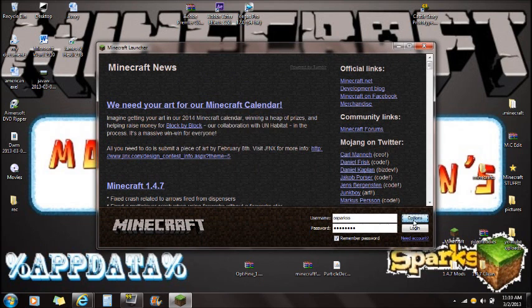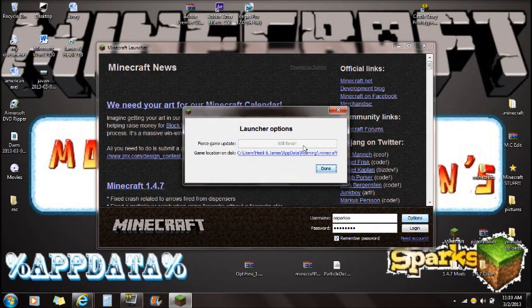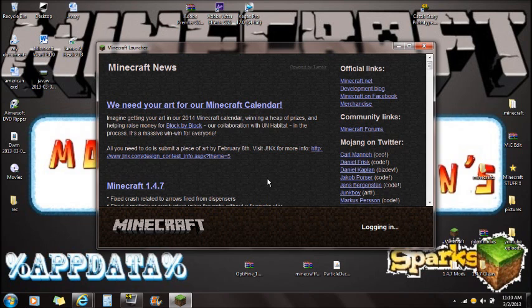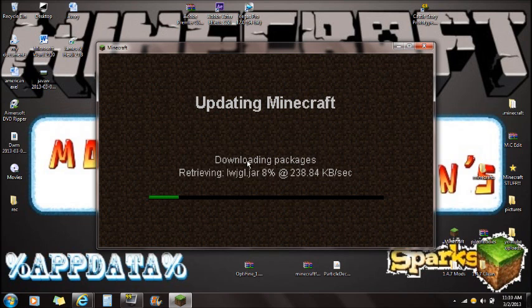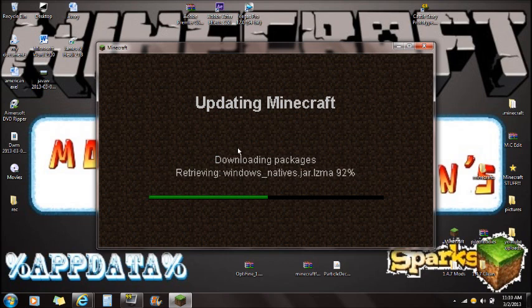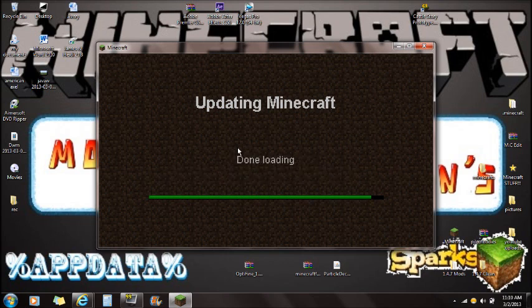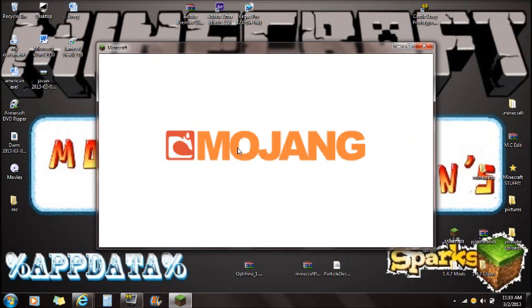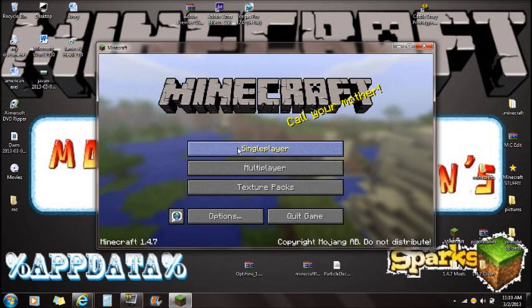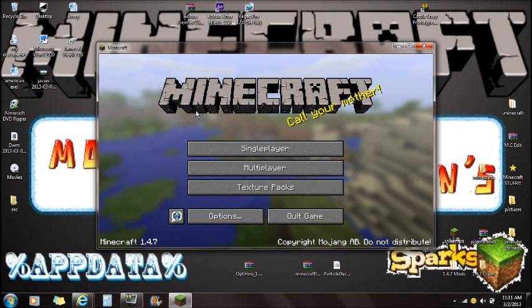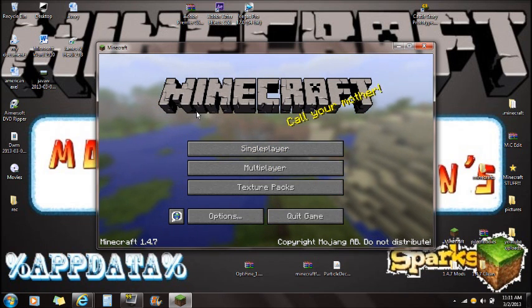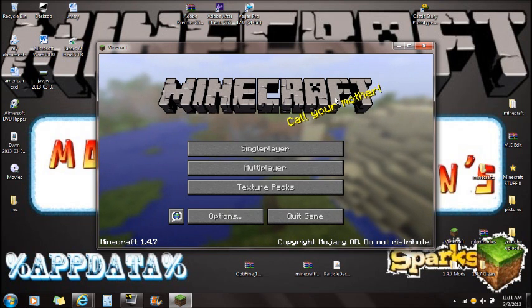Once you guys have all those downloaded and installed on your desktop, the first thing I'm going to ask you to do is open Minecraft, go to Options, force update your game, click Done and login. The reason why we're force updating our game is because it'll give you a clean Minecraft folder. If you guys have mods installed already, force updating will give you a clean Minecraft so you're ready to install mods and you won't get black screens.